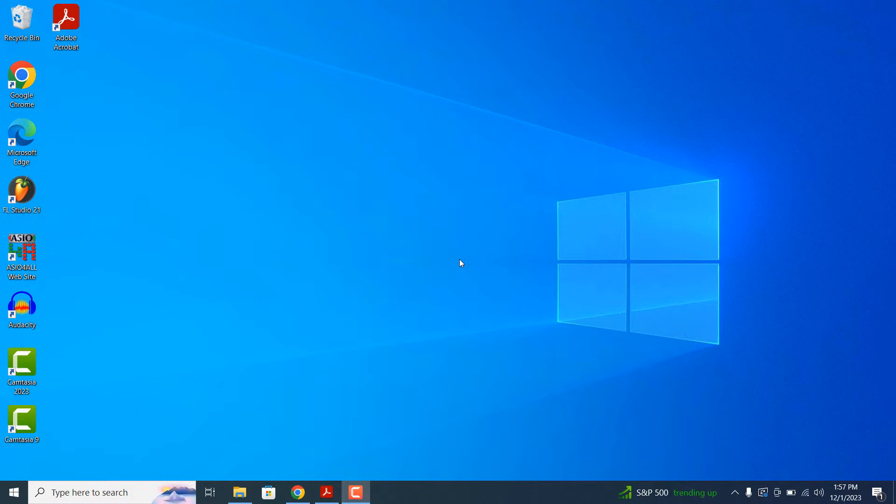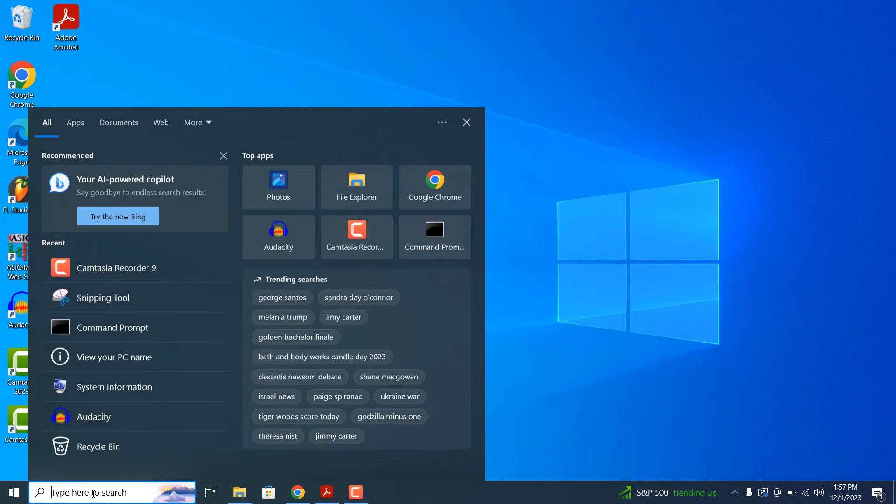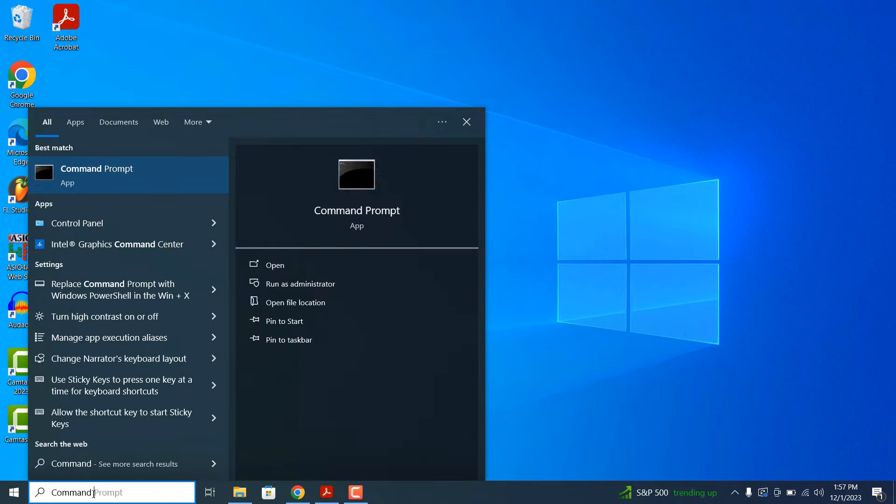The first method, which I always use, is using the Command Prompt application. To get started, click on the Windows search bar and type in Command Prompt and open up the application.